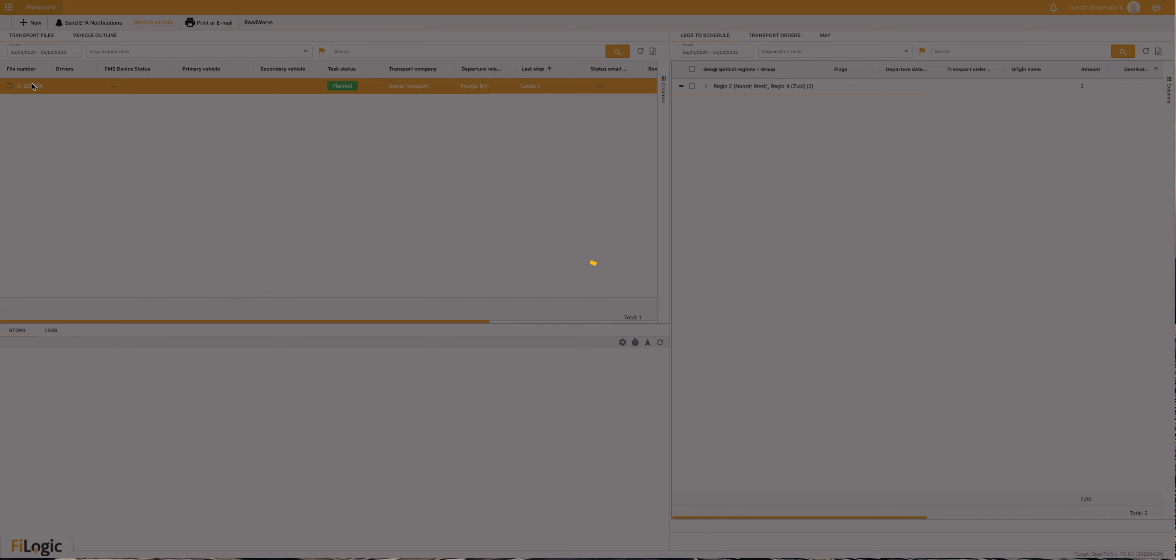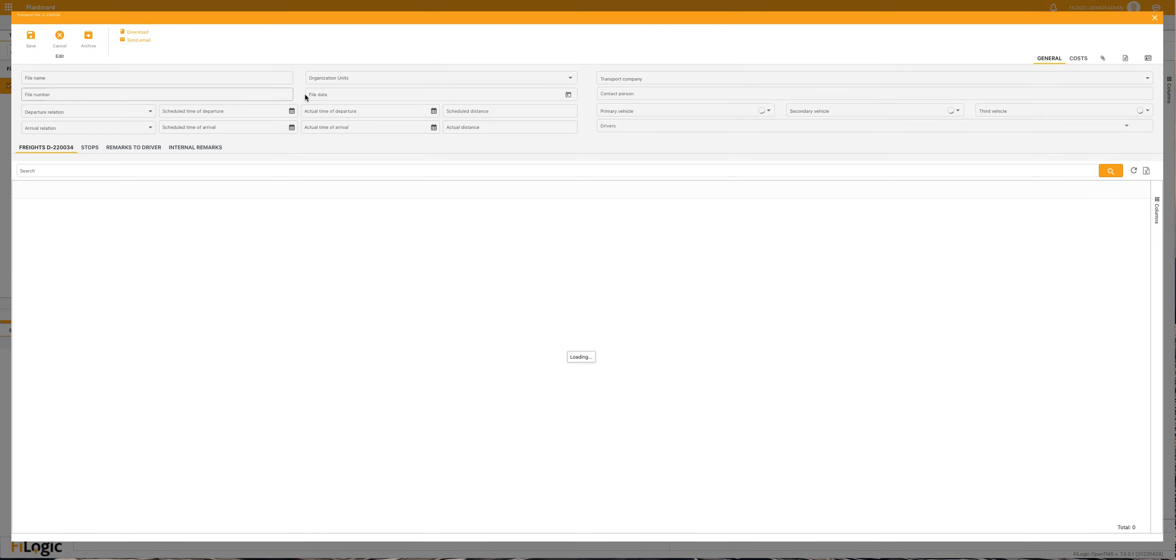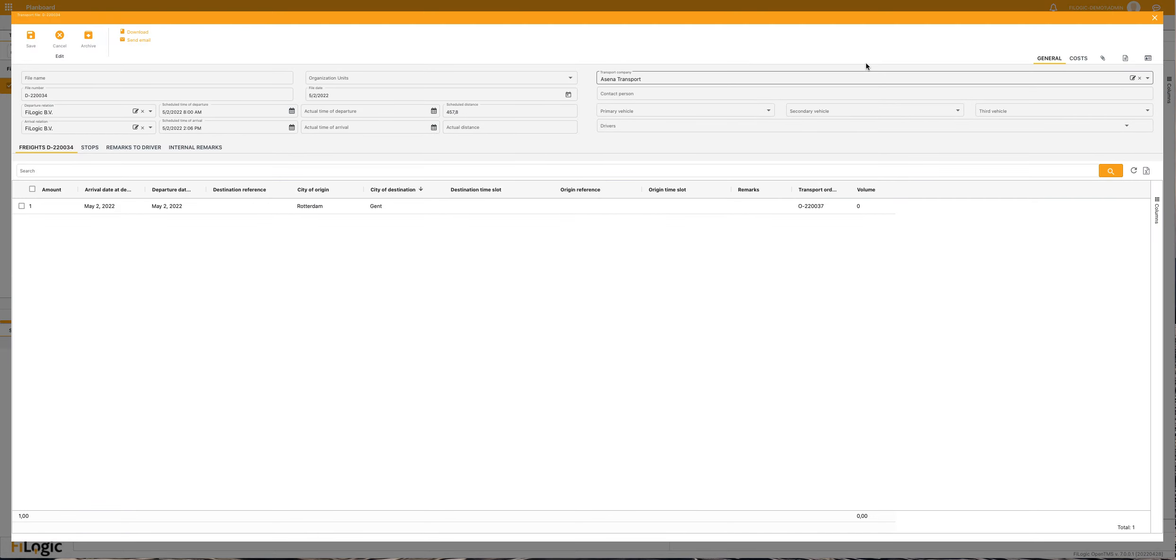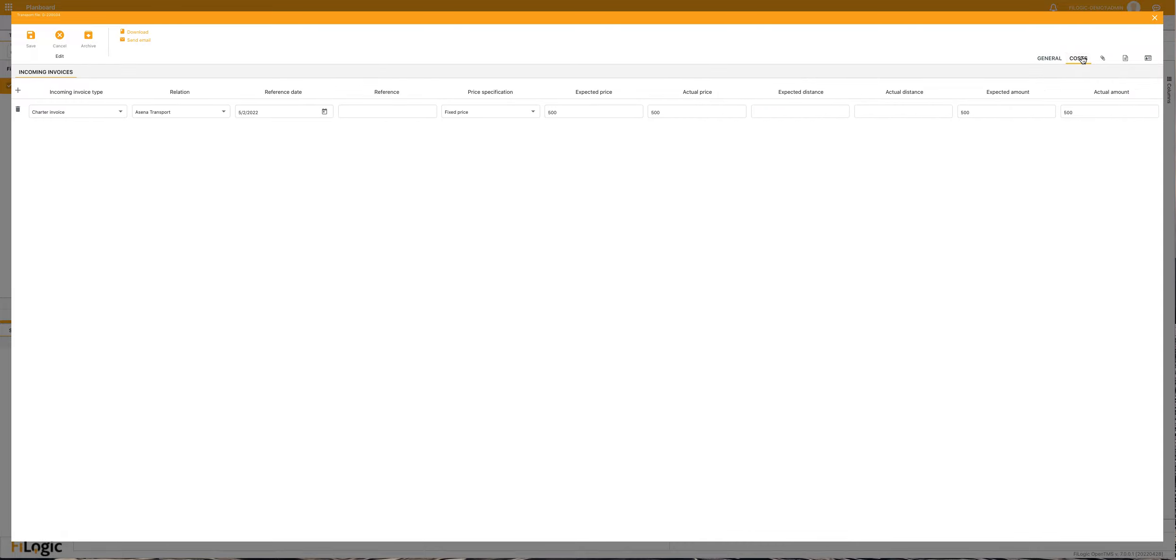If you open the freight file, then you will find behind costs your incoming invoice. I created one in master data and called it the charter invoice, but you can also create other incoming invoice types in master data.